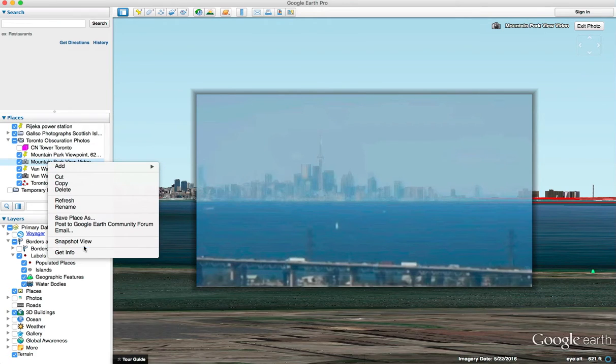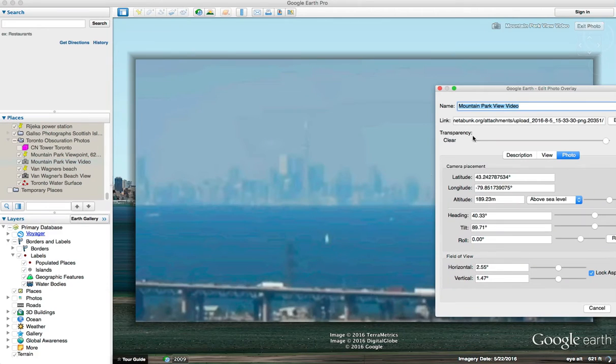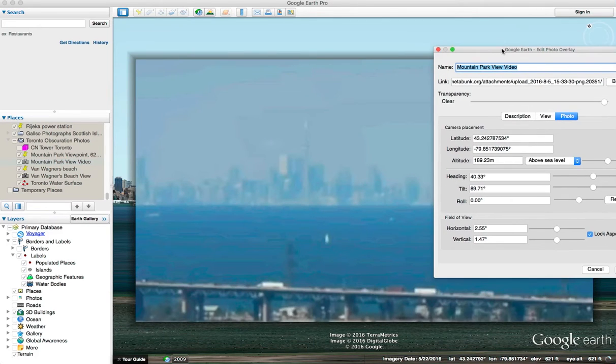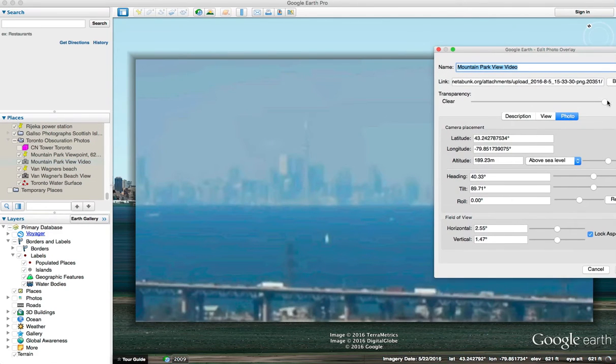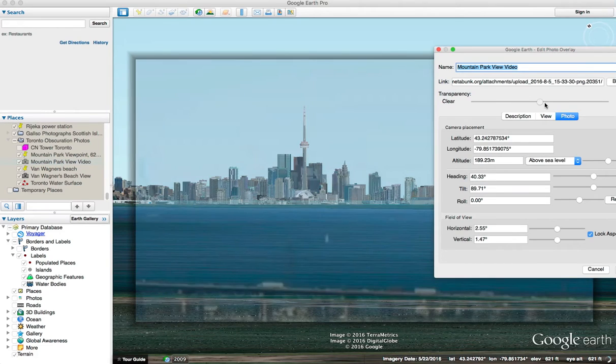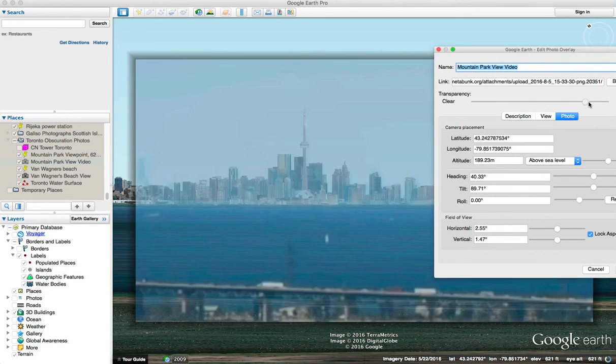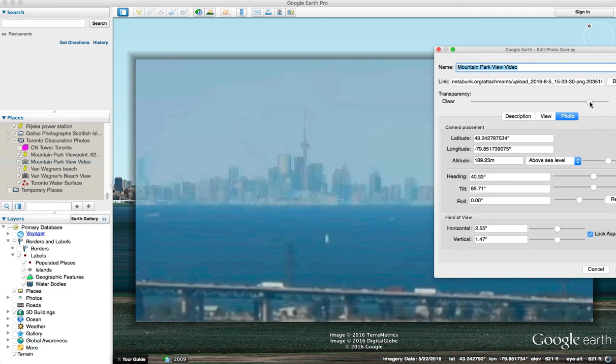We can look a little closer here. If we click on get info on that, we can see the actual settings that I've used and I can change the transparency so you can see what is obscured. This area down here, a very small area at the bottom, is going to be obscured.